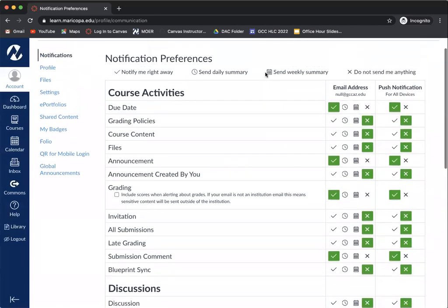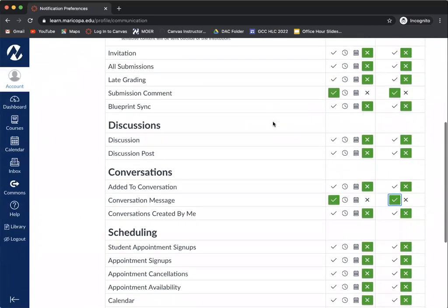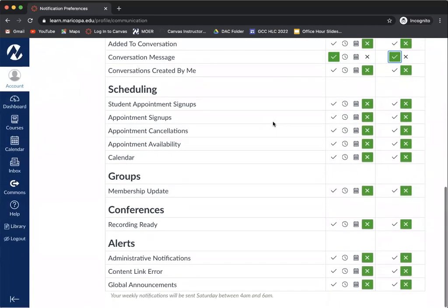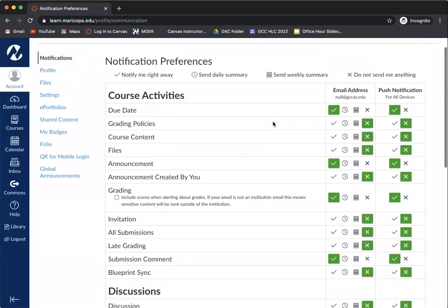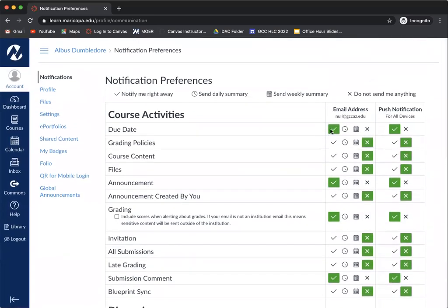Hopefully you found this video helpful. Please know you do not need to hit a final submit button. As soon as you make your preference, it automatically saves in the system.